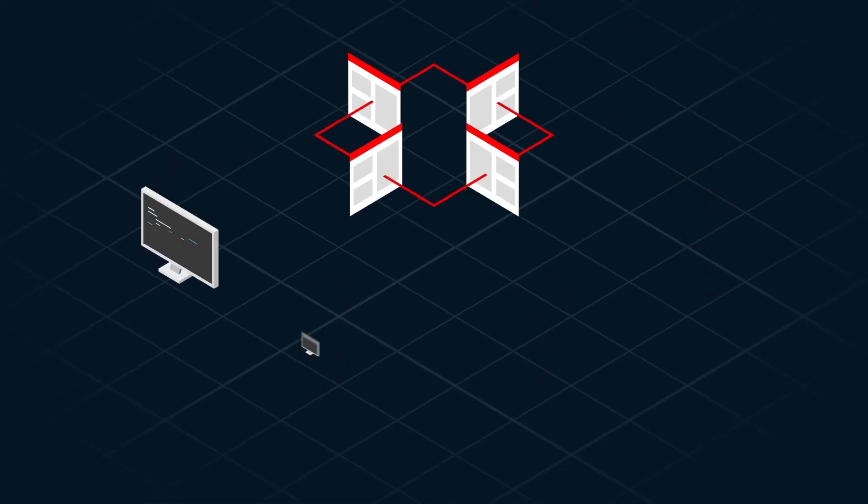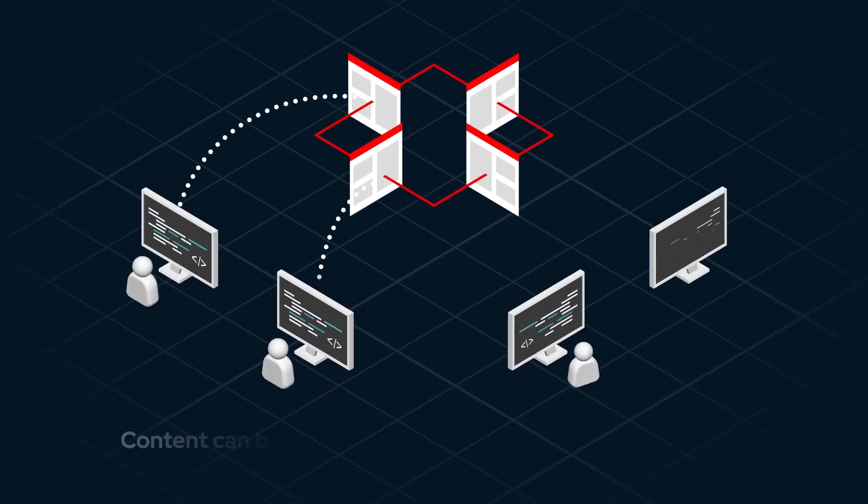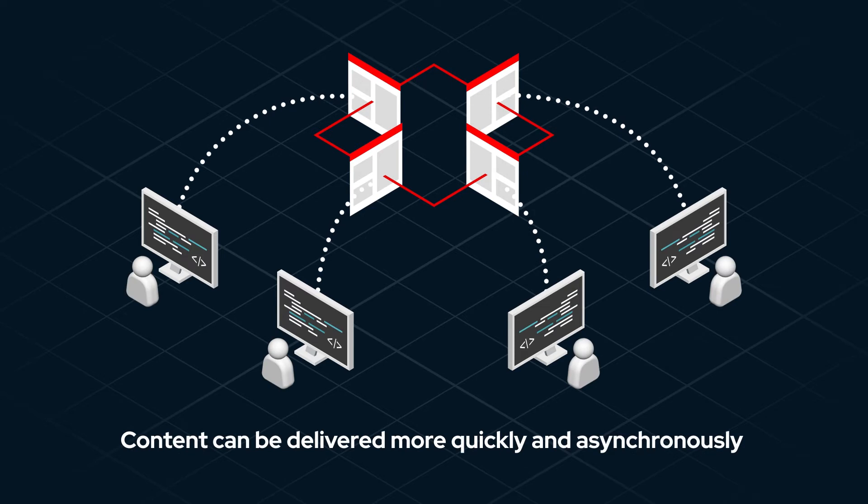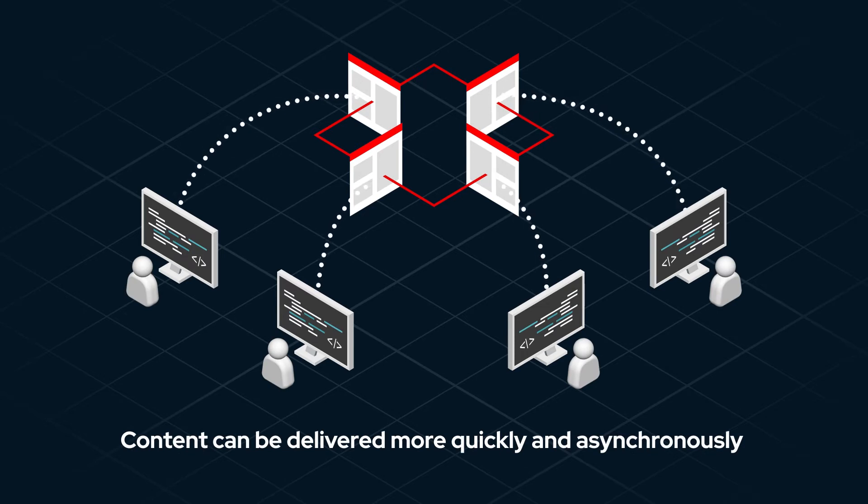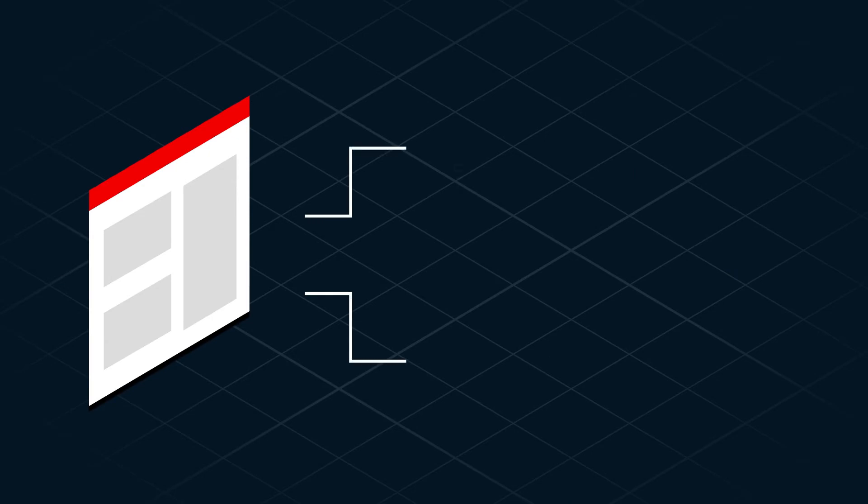Delivery of high-quality Ansible content can now be made available more quickly and asynchronously. Enterprise users expect Ansible content to be certified for use in critical production environments.